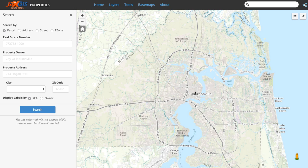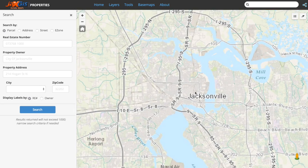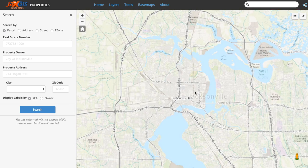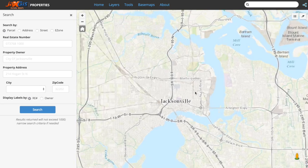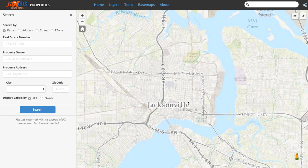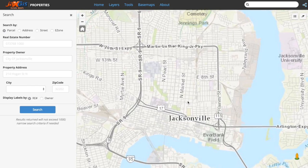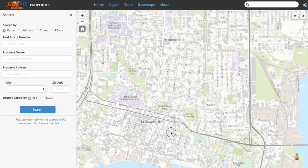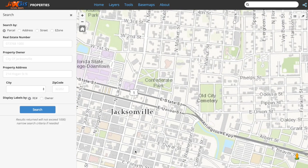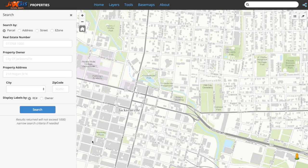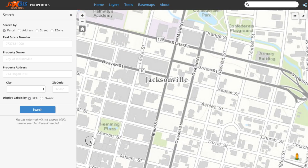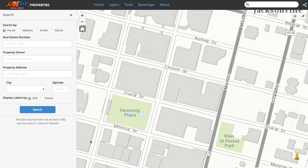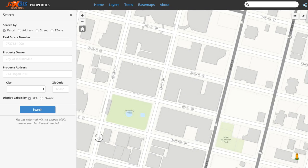Double clicking on the map will zoom in centered over where you clicked. With a standard mouse, you can also zoom in and out simply by rolling the center wheel. Play around in the map and find out which methods you are most comfortable navigating with.